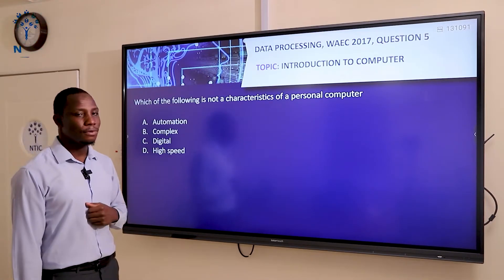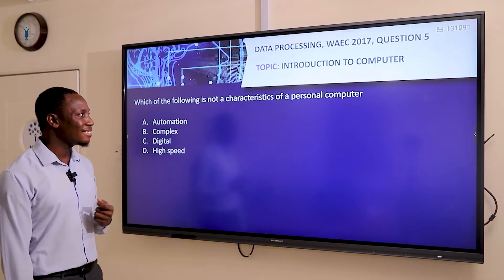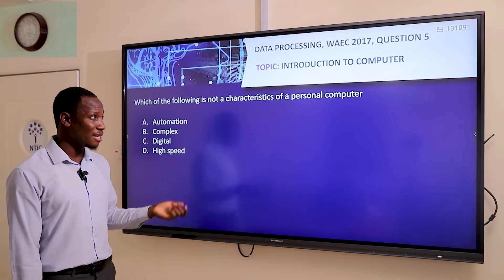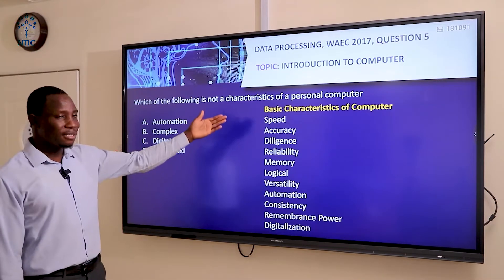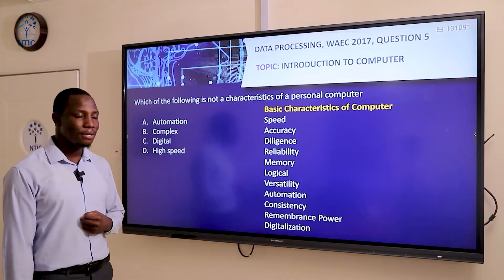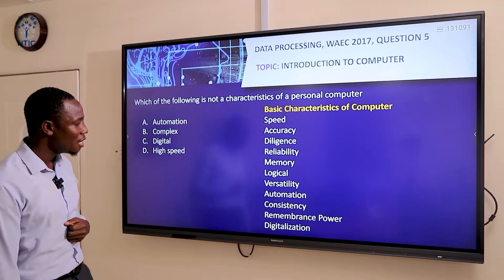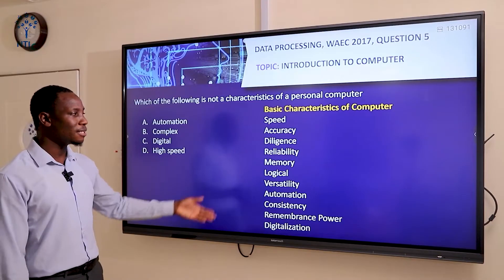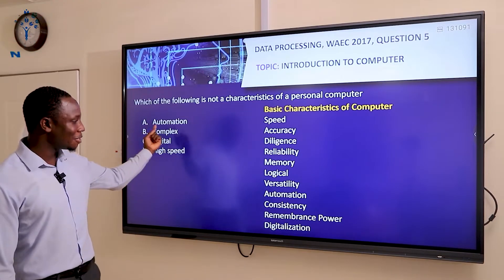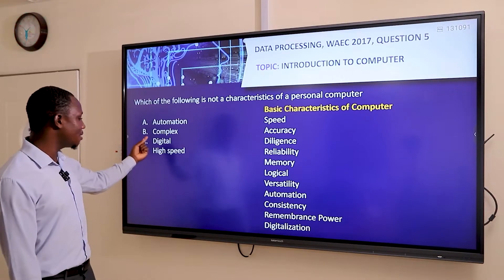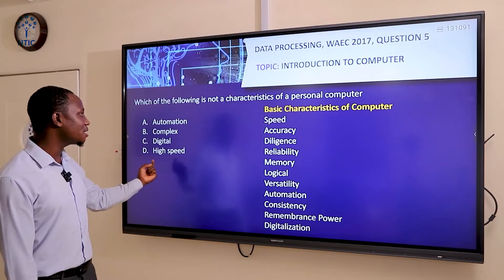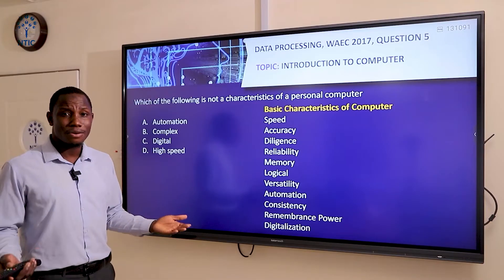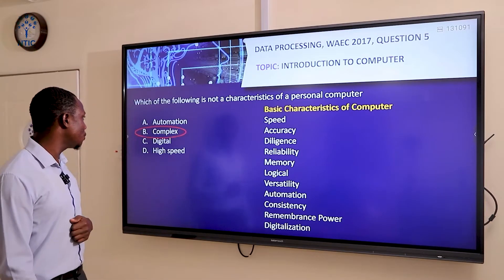Moving to question five: which of the following is not a characteristic of a personal computer? The characteristics of a computer include speed, accuracy, diligence, reliability, memory, logical operation, volatility, automation, consistency, and digitalization. From the options, automation is a characteristic, digital is a characteristic, and high speed is also a characteristic. Therefore 'complex' is not part of the characteristics of a computer — a computer can never make your work difficult. Our answer is B, which is complex.